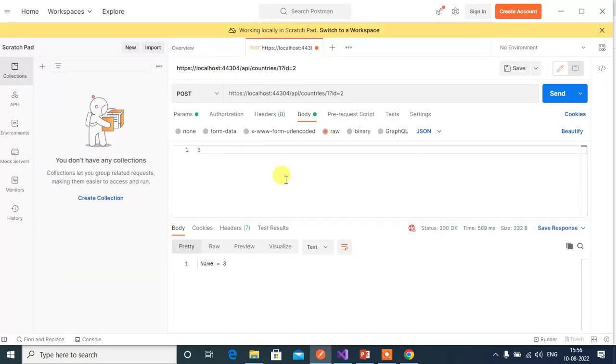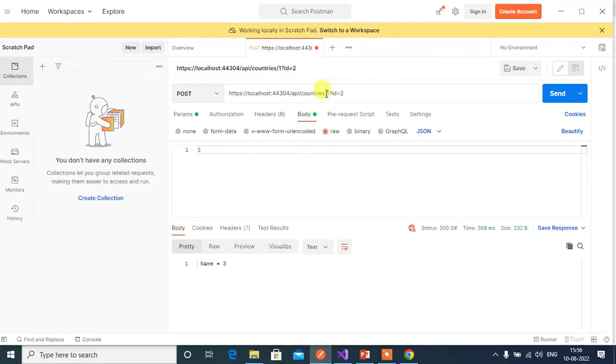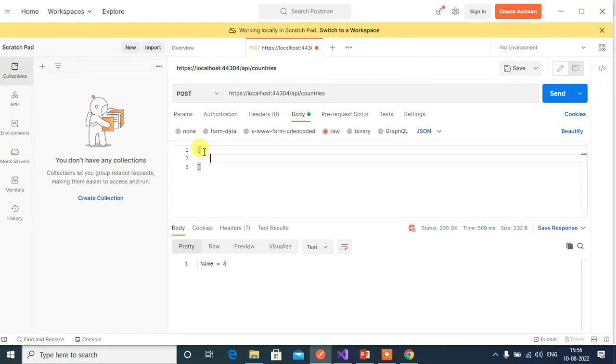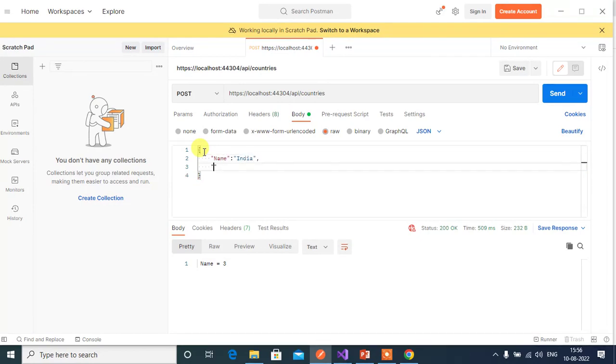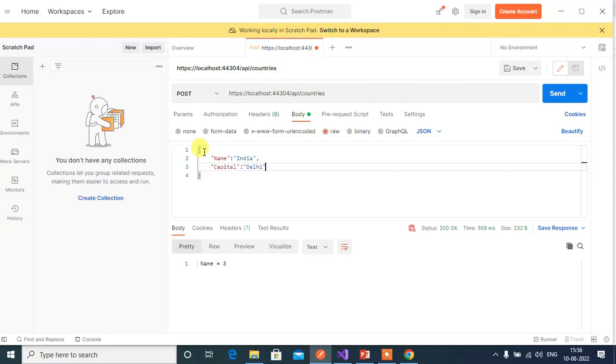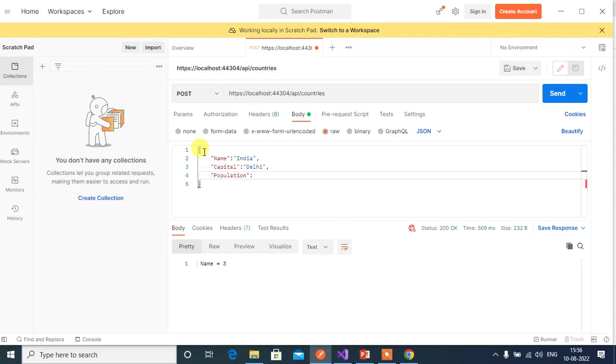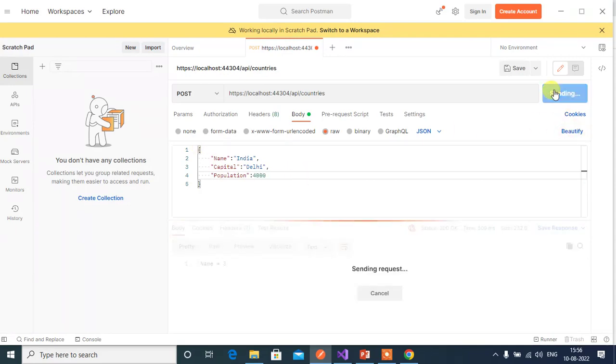Let's try to pass the value from the body, not from the URL and query string. So in the body pass name India, and then capital, let's say Delhi, and population let's say 4000. Then click the send button here.